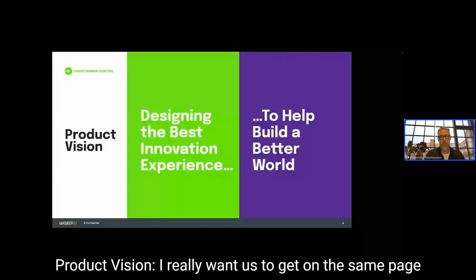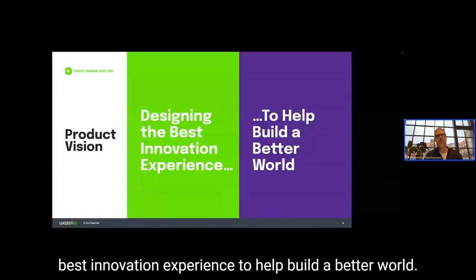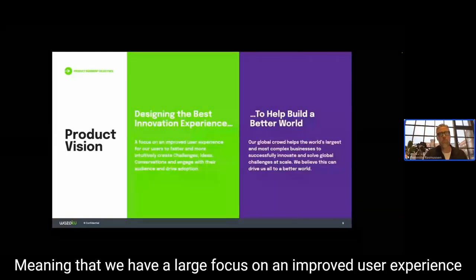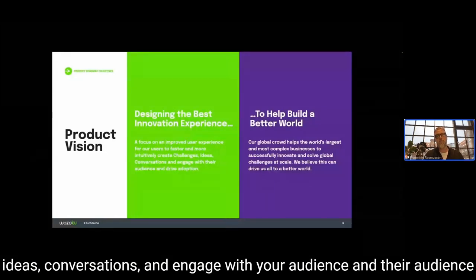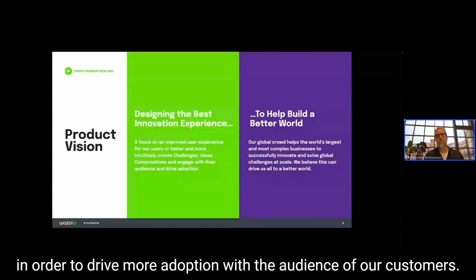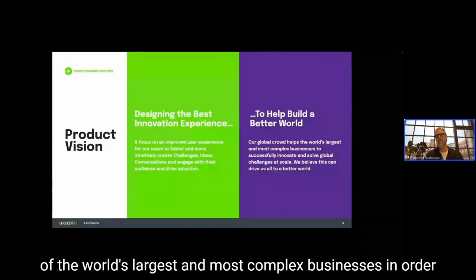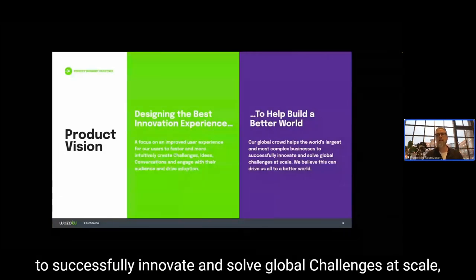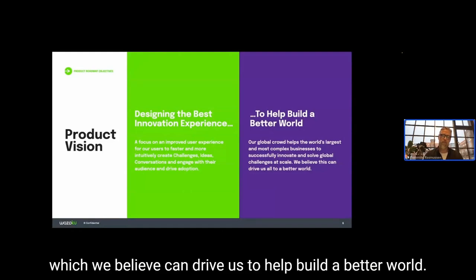I want us to get on the same page. Our product vision is designing the best innovation experience to help build a better world. We have a large focus on improved user experience to faster and more intuitively create challenges, ideas, and conversations, and engage with audiences to drive more adoption. To help build a better world means a global crowd helps the world's largest and most complex businesses to successfully innovate and solve global challenges at scale.